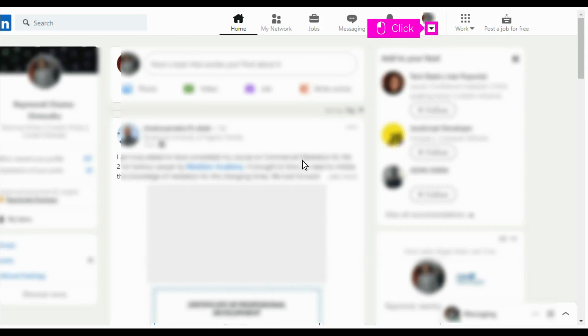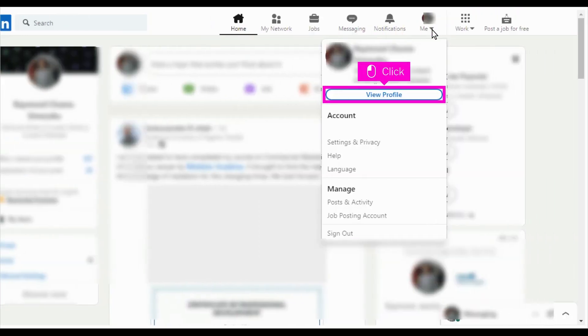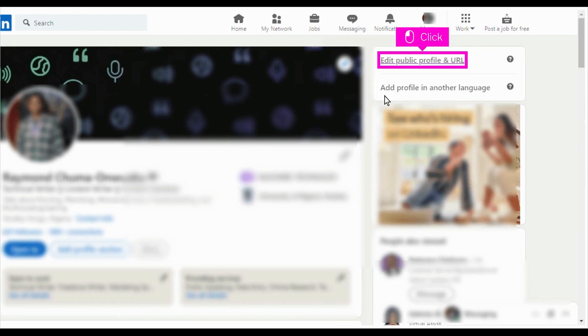The first step is to open LinkedIn and click the drop down button under the Me profile icon. Click View Profile, then click Edit Public Profile and URL.